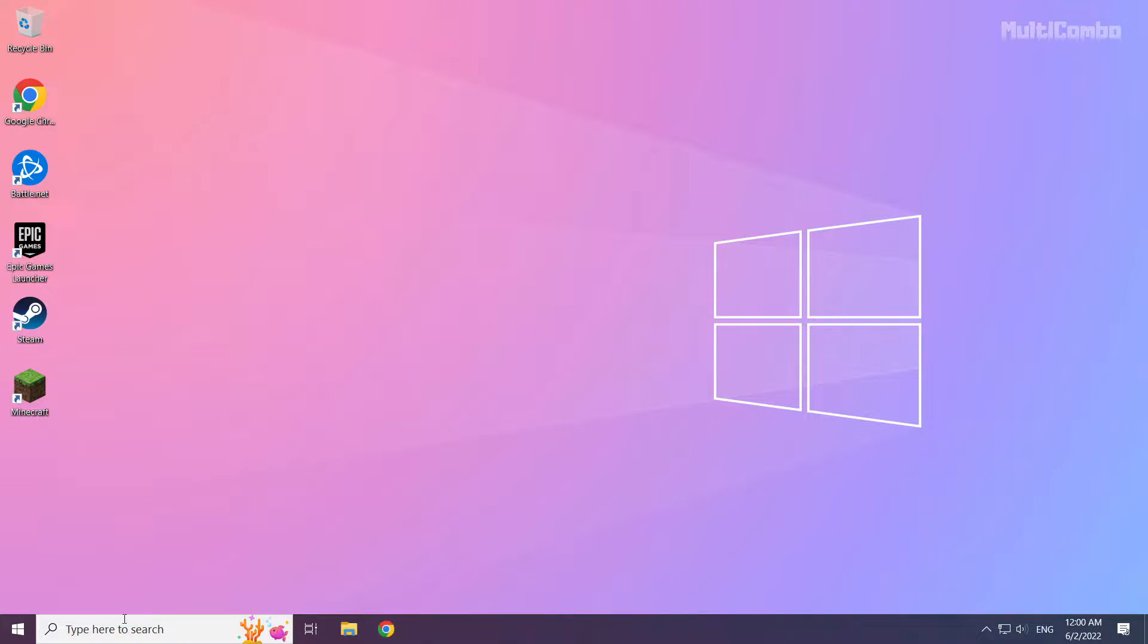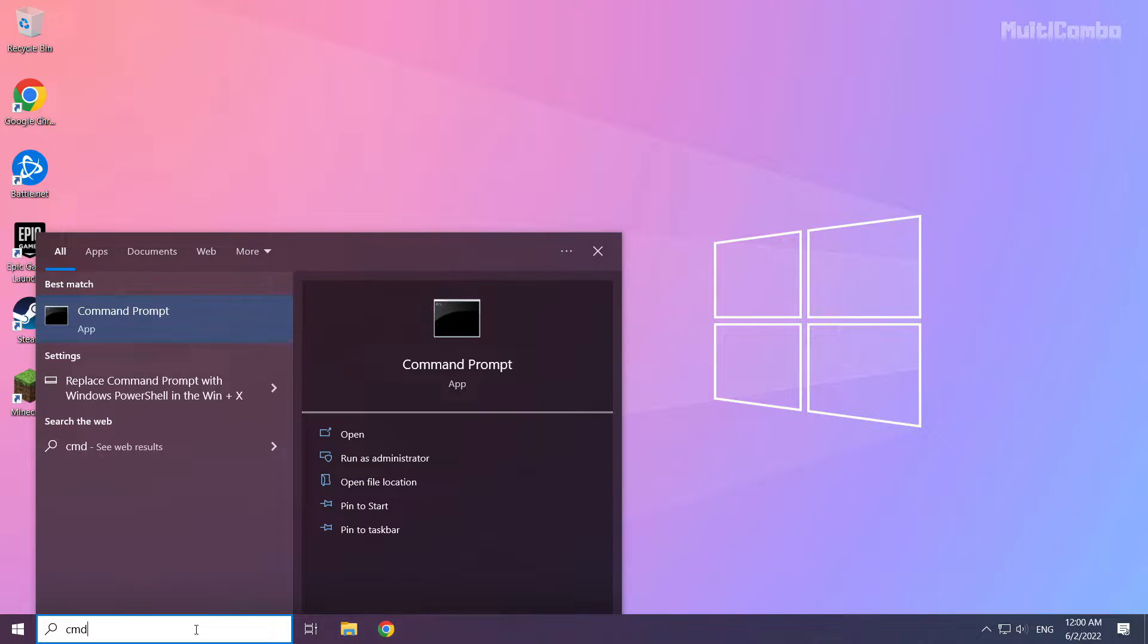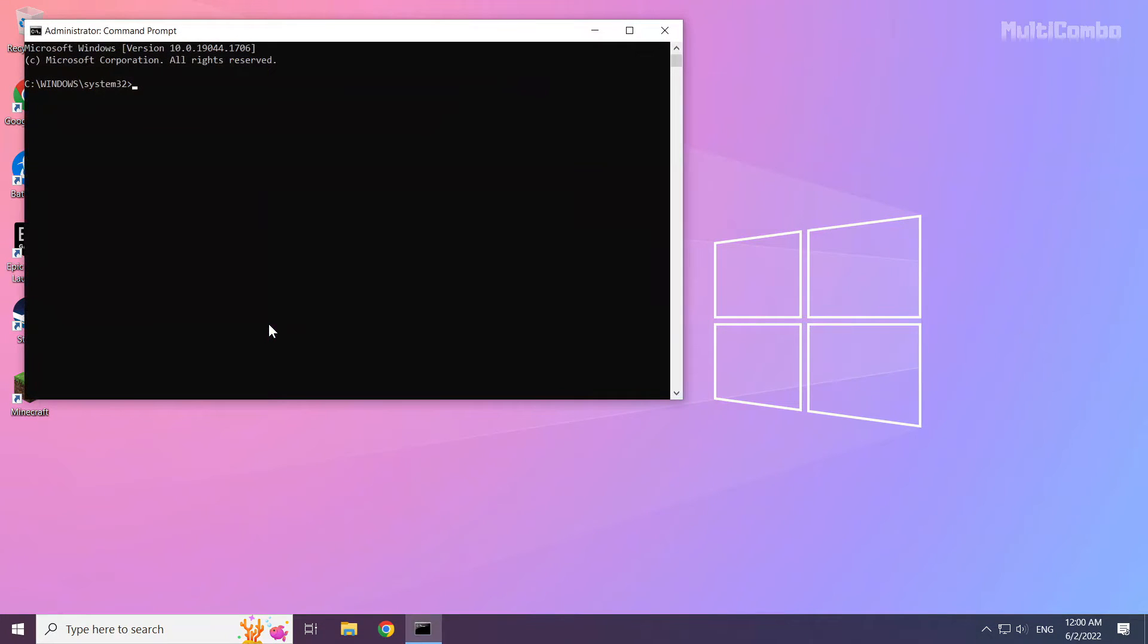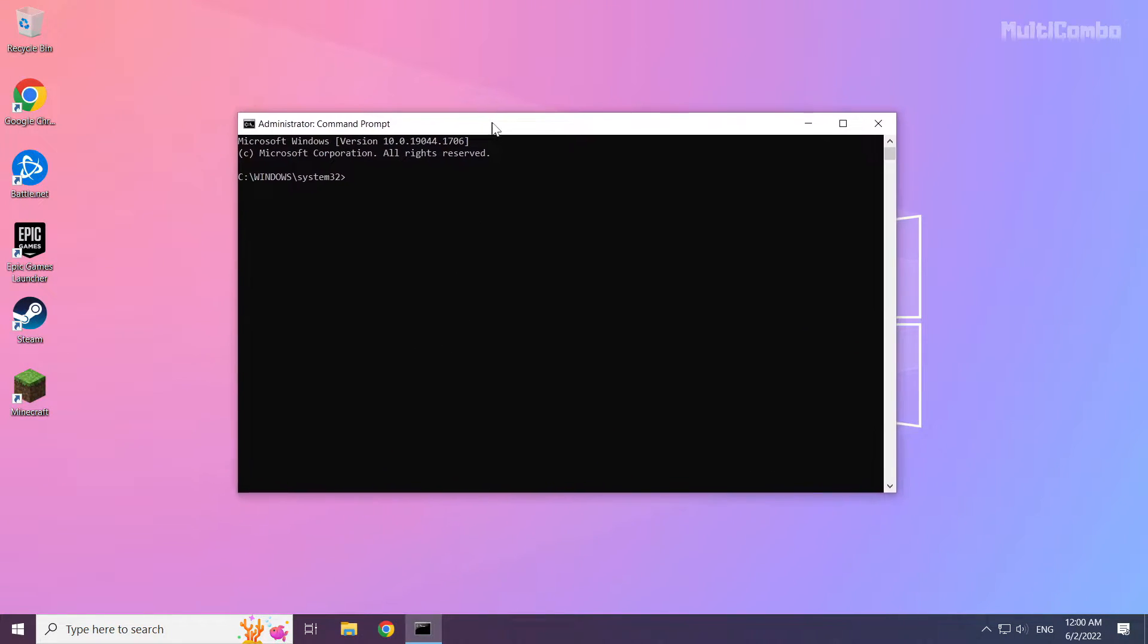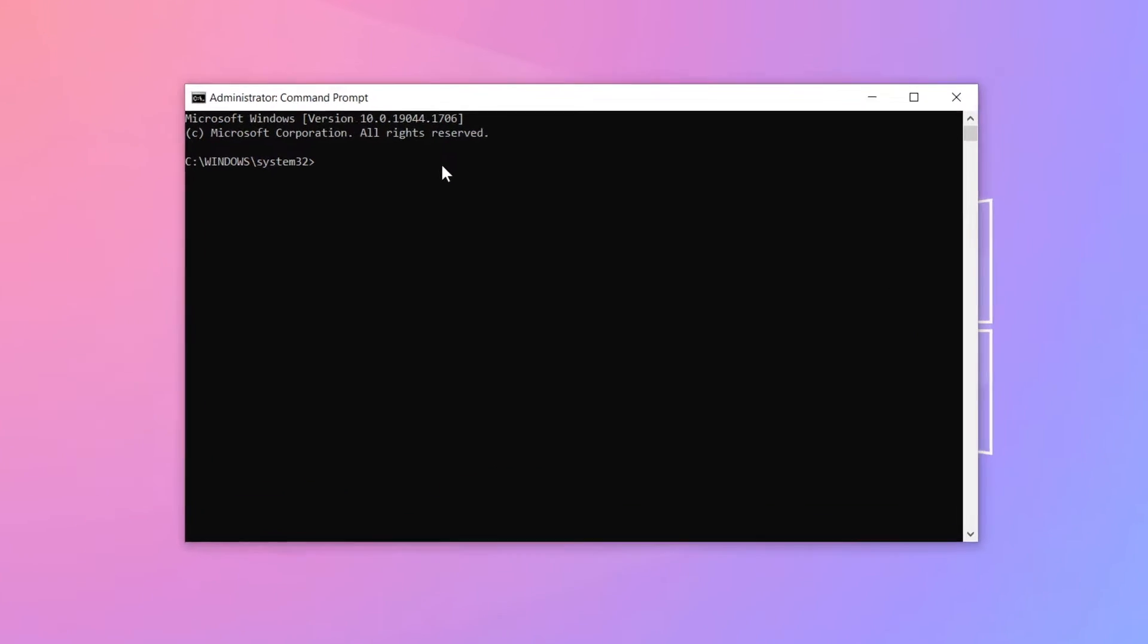Click search bar and type CMD. Right click command prompt and click run as administrator. Type the following commands I mentioned one by one.